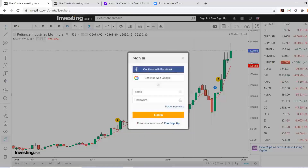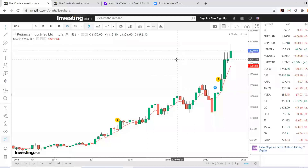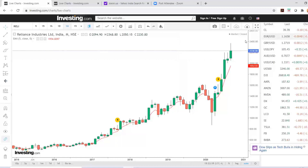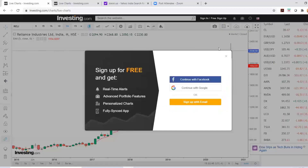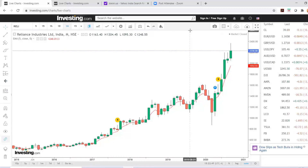Once this alert is created, I will get an indication on my email that the alert has been created. For this you will have to sign up here with your name and email, and this alert is going to come in your email when the price reaches 2400.